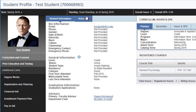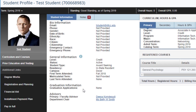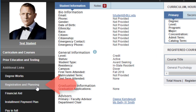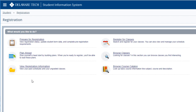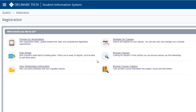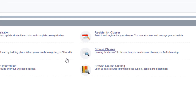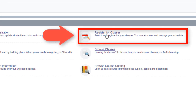You are now on your student profile. In the left menu, click on Registration and Planning. Notice that a new browser window opens. Select the icon Register for Classes.